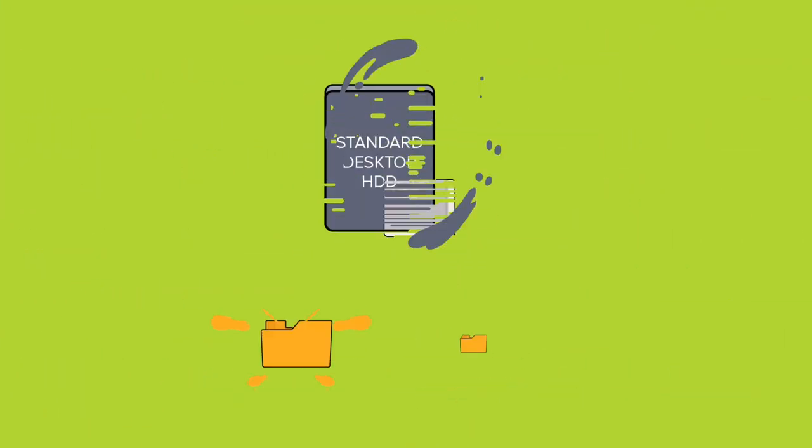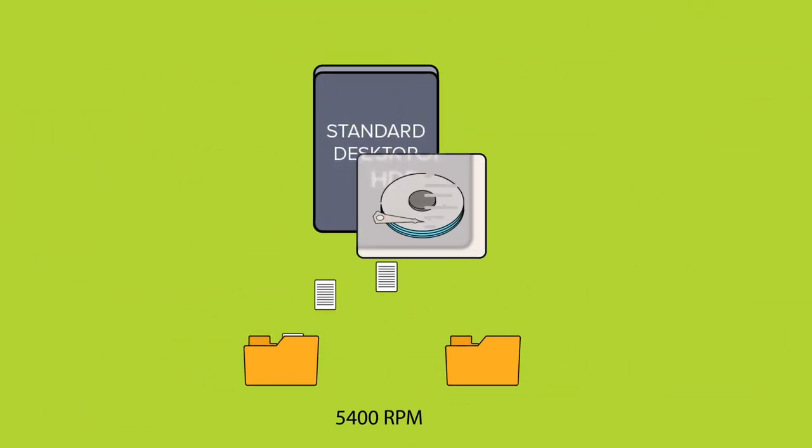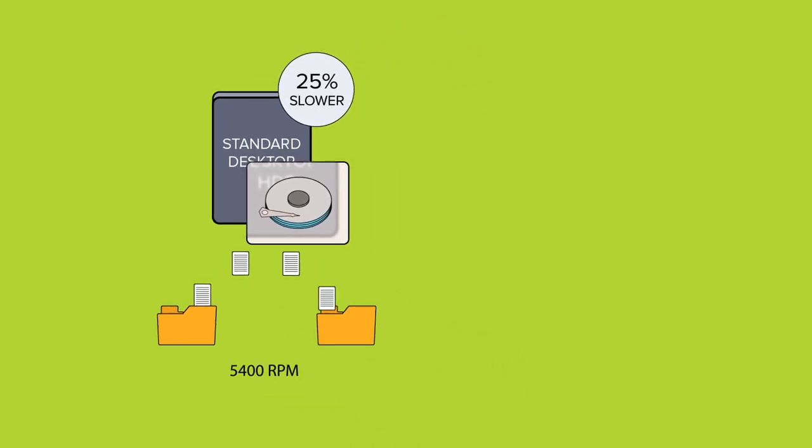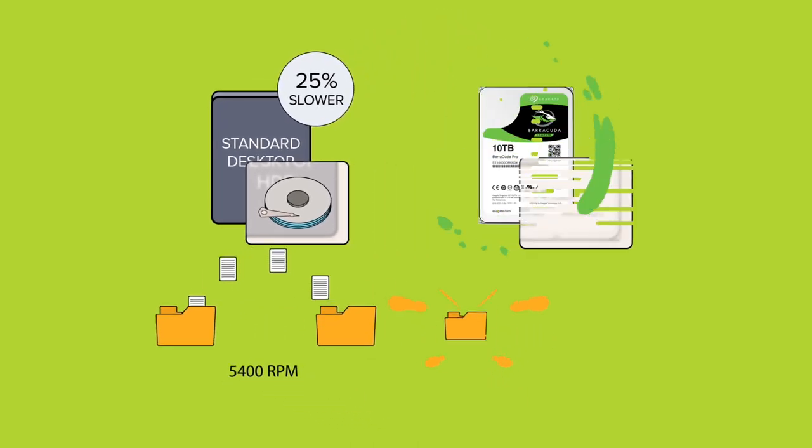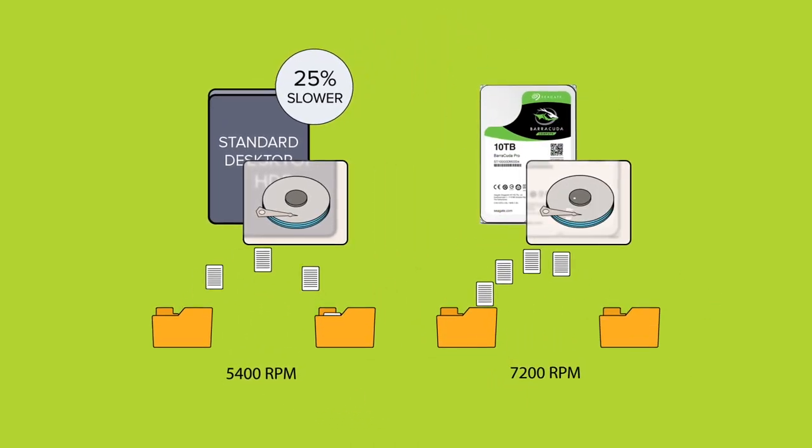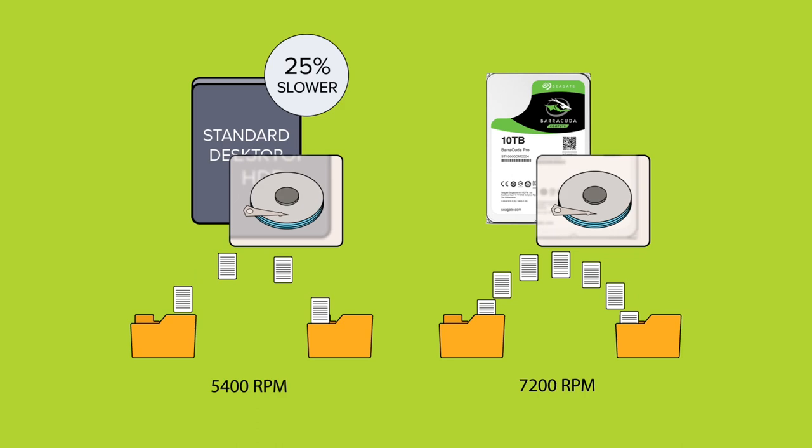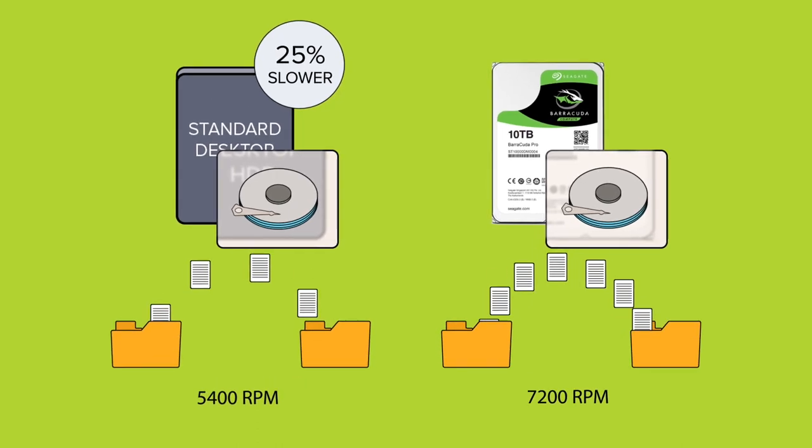Next, Mark's drive platters spin 25% slower. A faster drive means faster data transfers, and that means serious time savings on big projects.